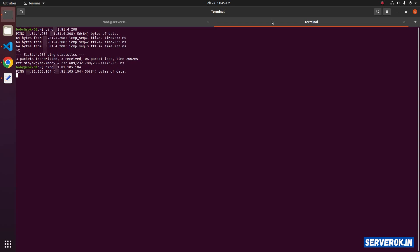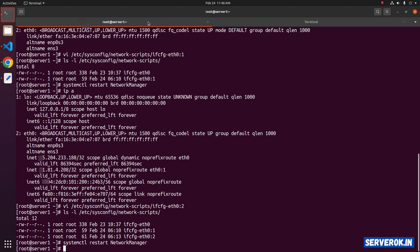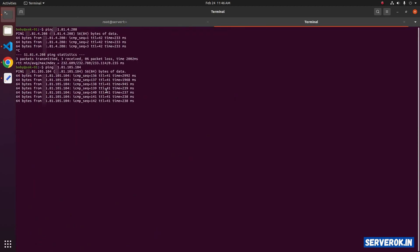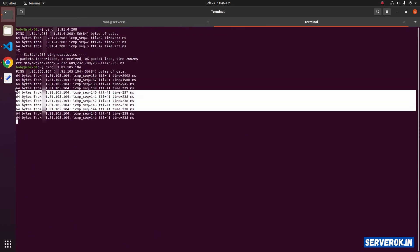Let's go back to the VPS terminal and restart the network manager service. Run the command systemctl restart NetworkManager. Now you should be getting ping response. You can see we have the ping response now.